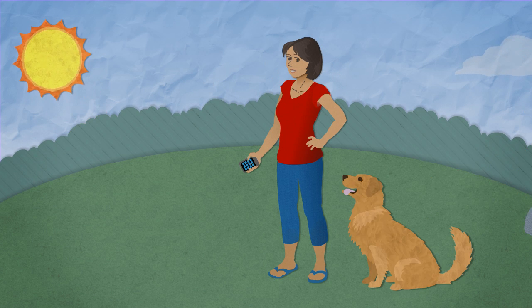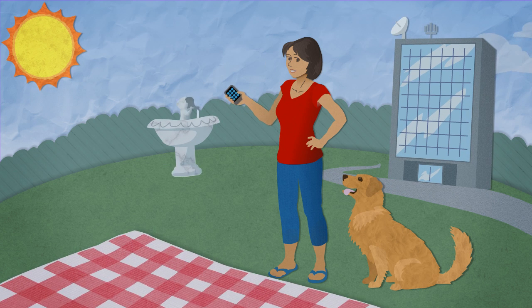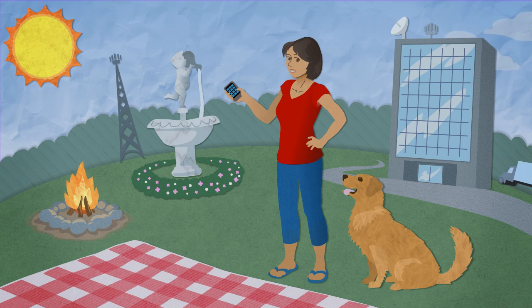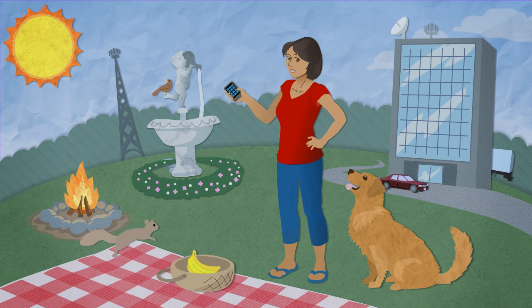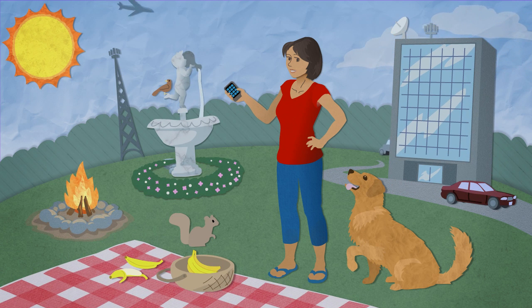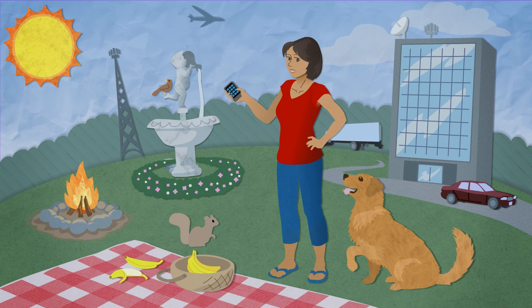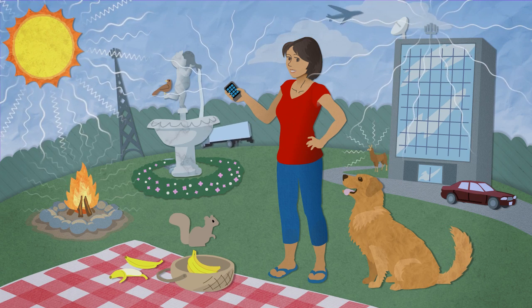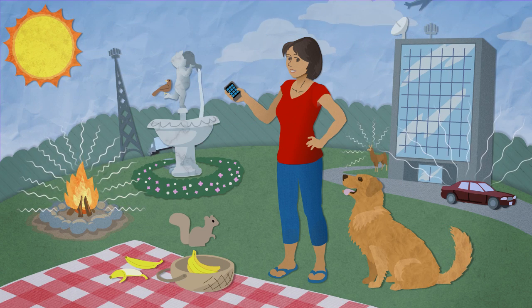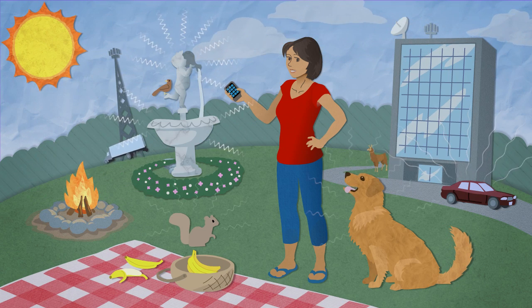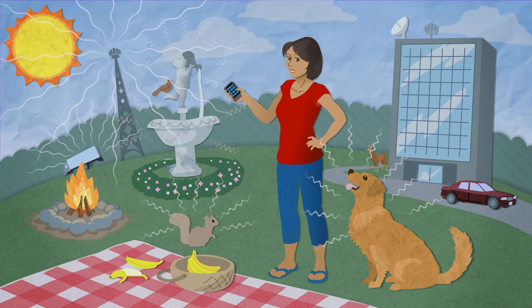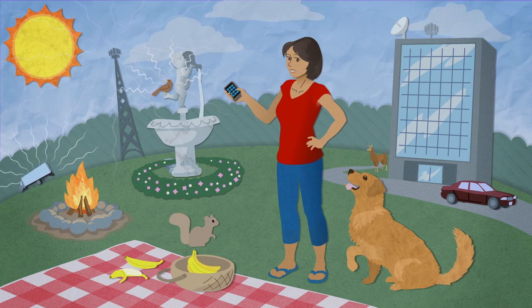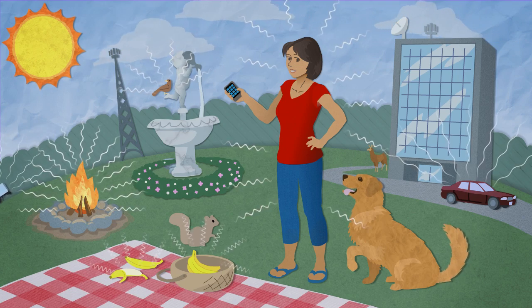When you look at the world, you're seeing something we call visible light. But visible light is really only a certain form of radiation. Our universe is full of many different types of radiation. It surrounds us.